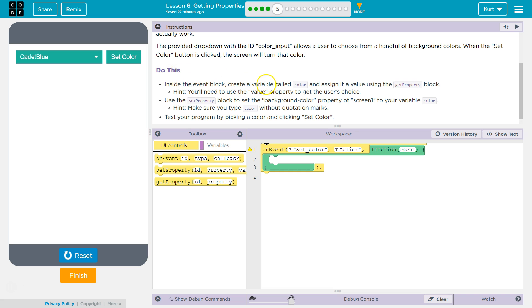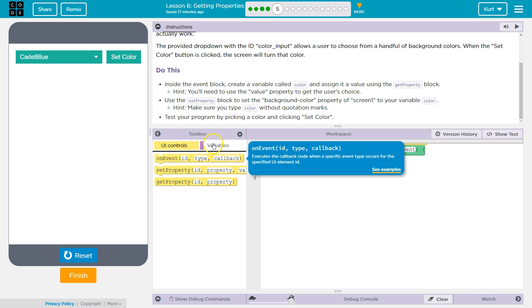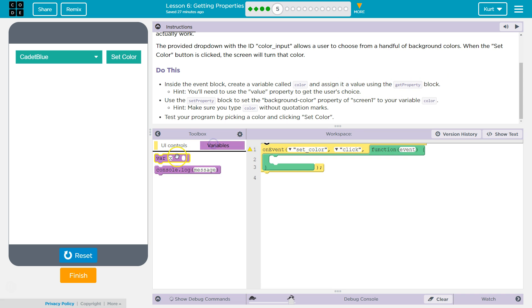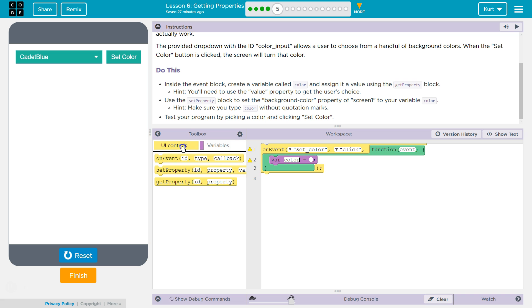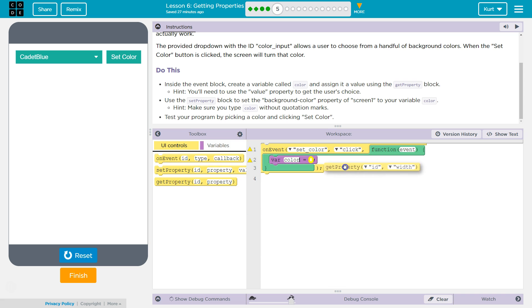So, do this. Inside the event block, create a variable called color and assign it to the value using the get property block. Okay. Variable. We're going to name our variable color, and then we're going to assign it to the value. Let's see, get property.